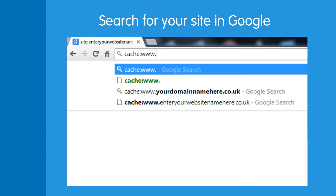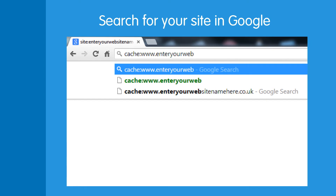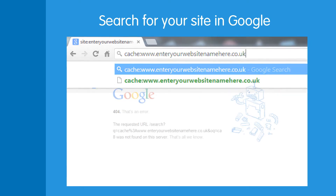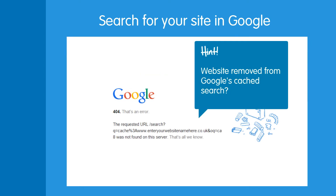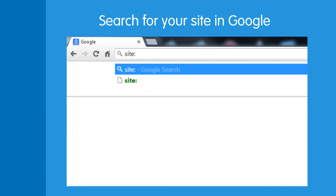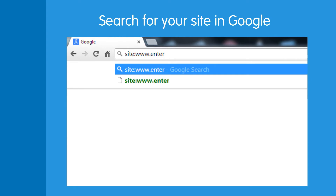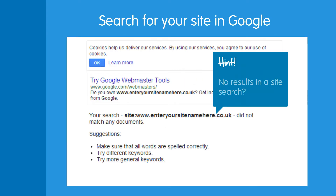Also, if your site has been removed from Google's cache search results from one day to another, or if you get no results when you run a site search, then these are all signs of a penalty.